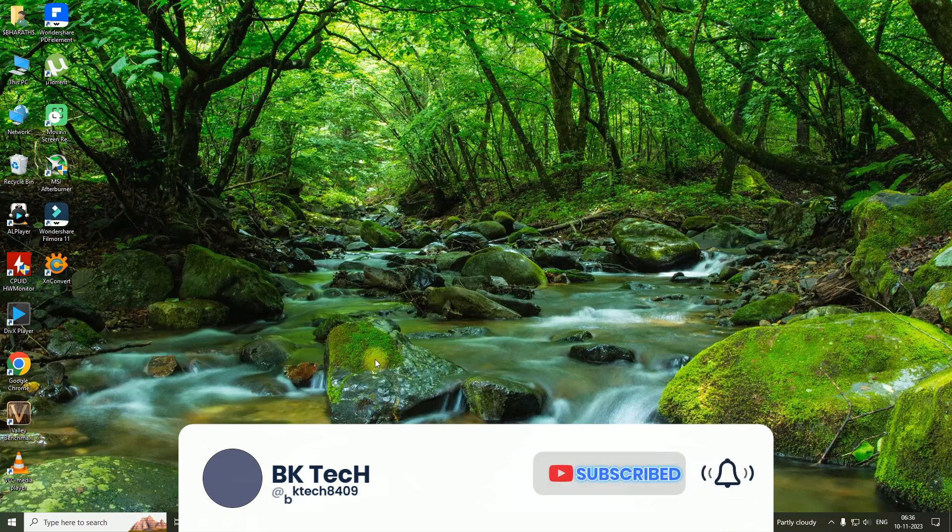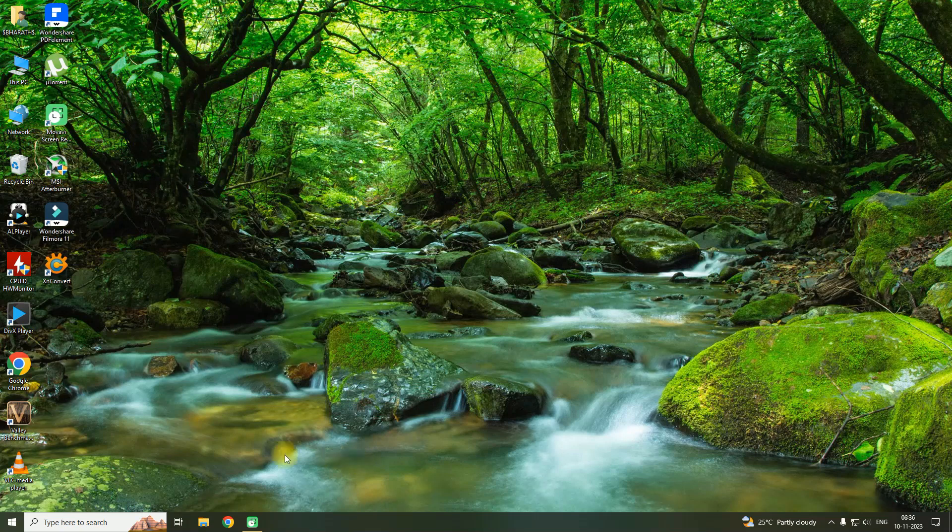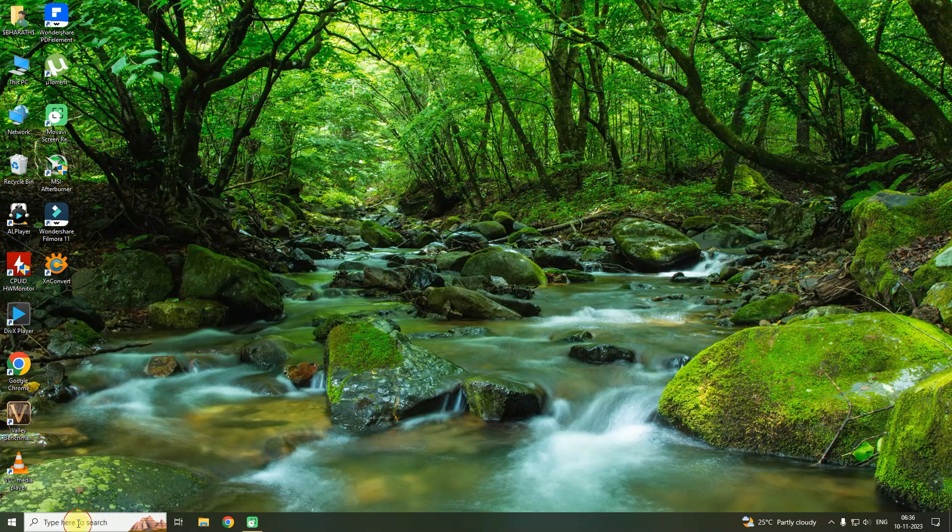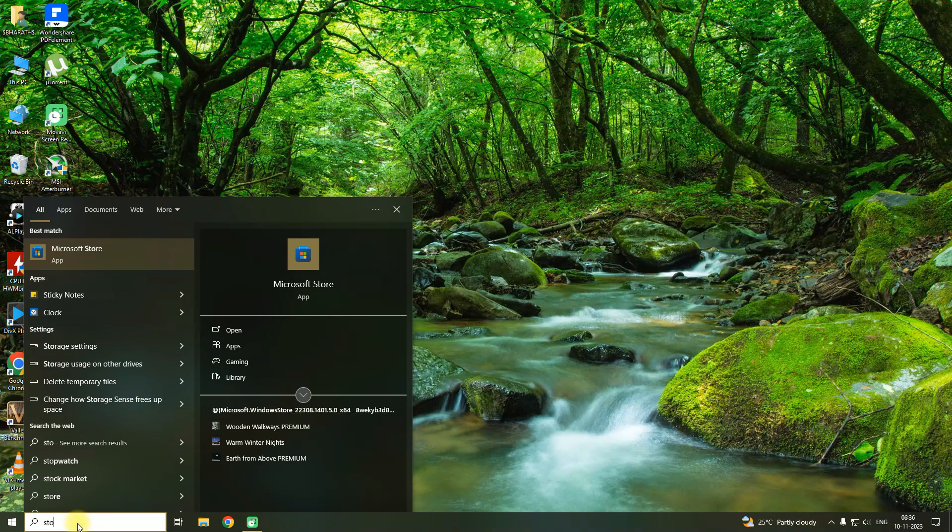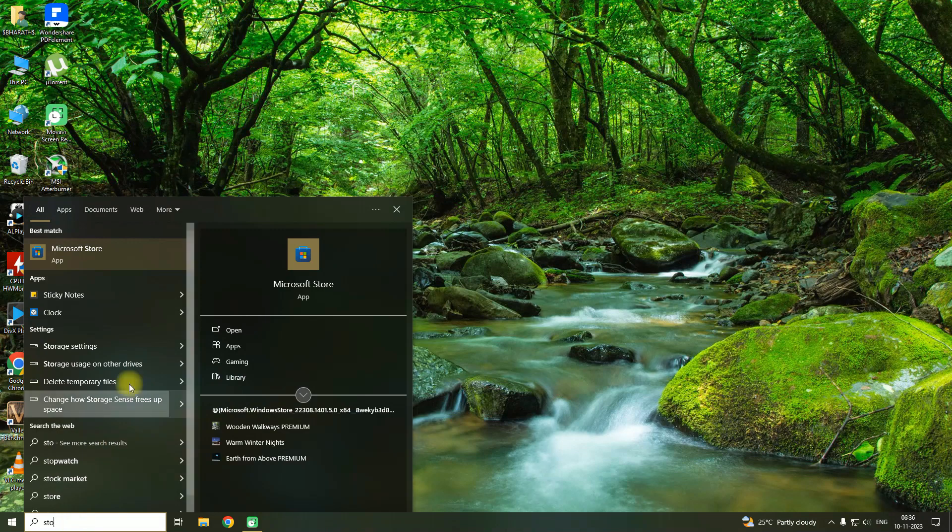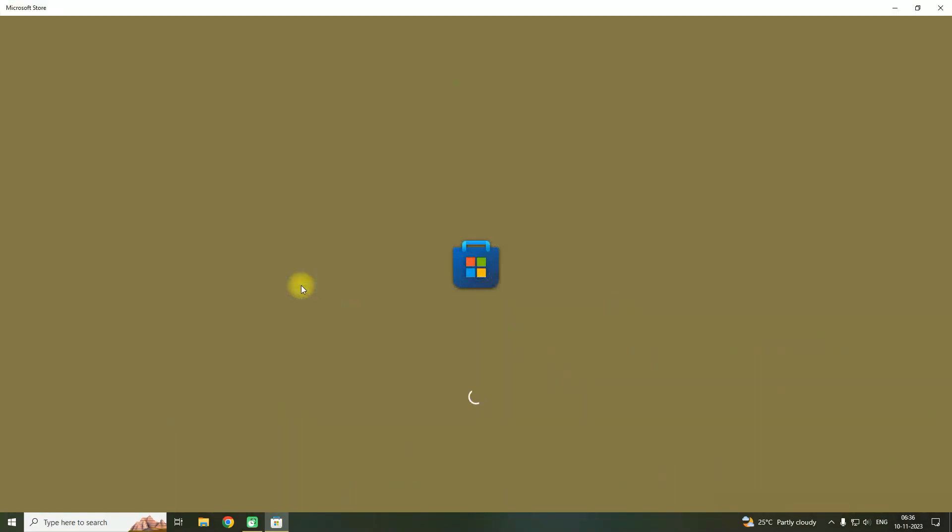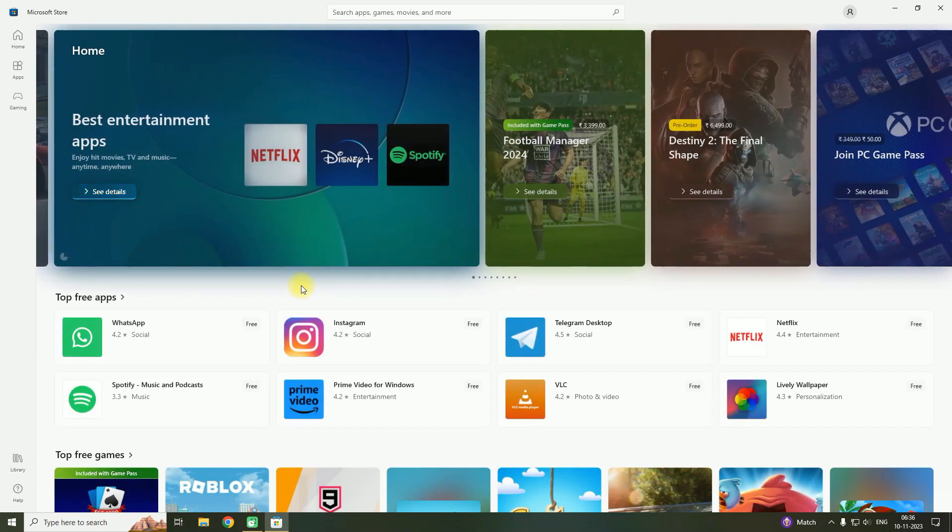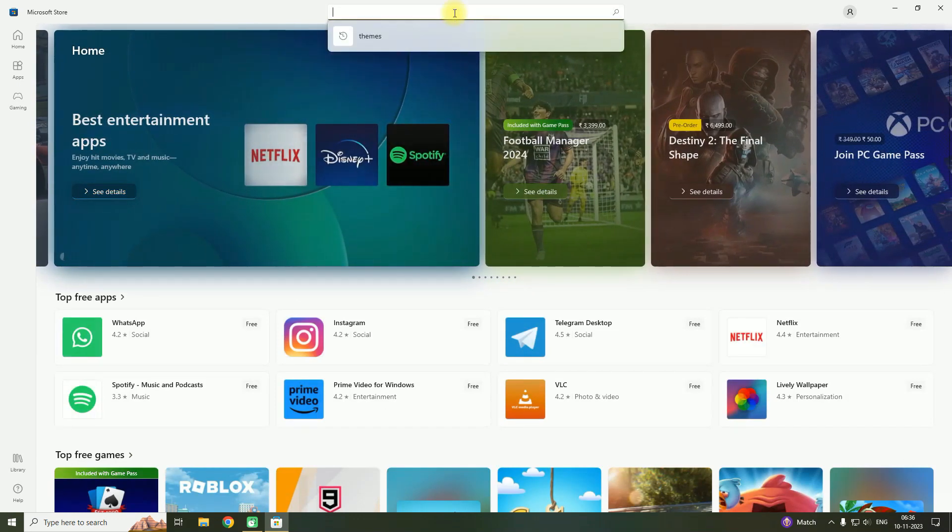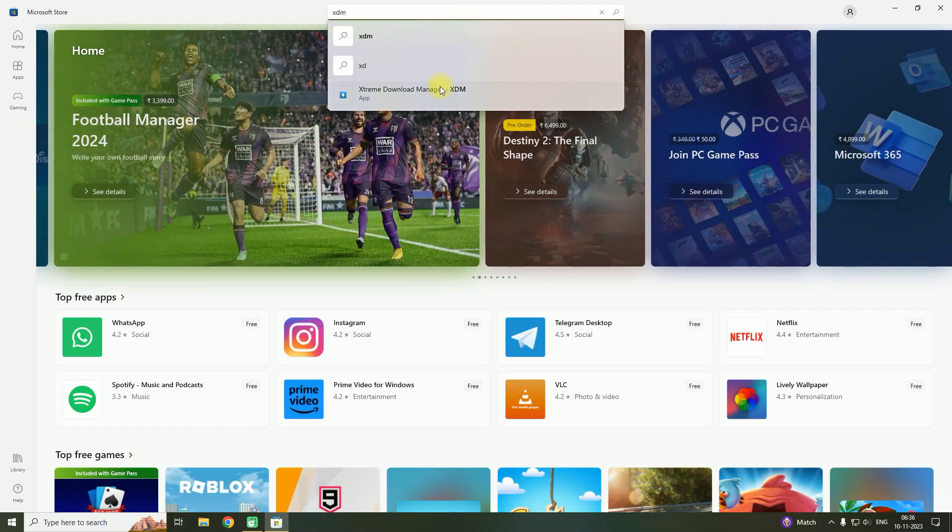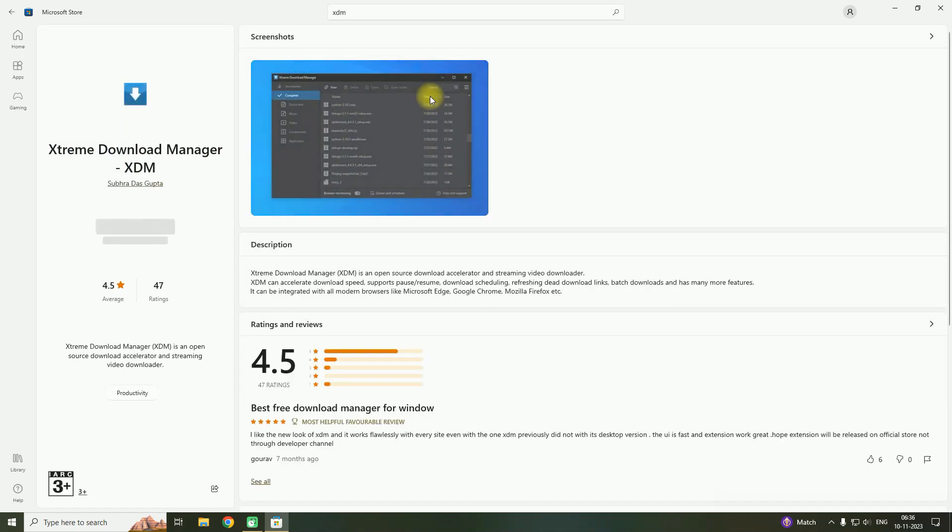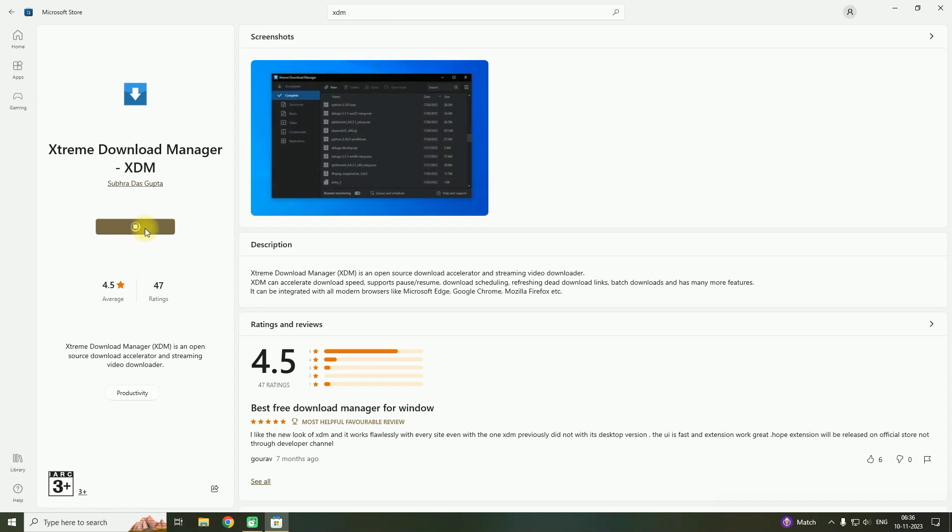Let's continue. First of all, you need to open Windows Store, then you need to go to search and type XDM Xtreme Download Manager. Click on it, then click on Get. Now it starts to download.